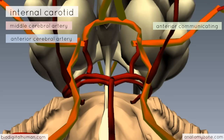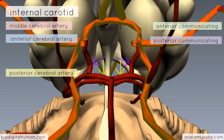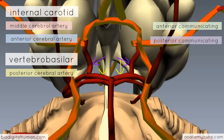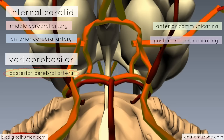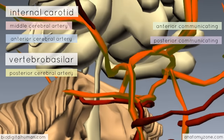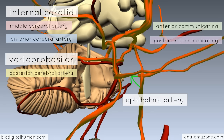Coming backwards off the internal carotid artery, you have the posterior communicating artery, which connects the internal carotid artery to the posterior cerebral artery. It connects the anterior circulation provided by the internal carotid artery to the posterior circulation provided by the vertebrobasilar system. Another branch of the internal carotid artery is the ophthalmic artery, which arises immediately after the carotid artery passes through the cavernous sinus to enter the cranial cavity.